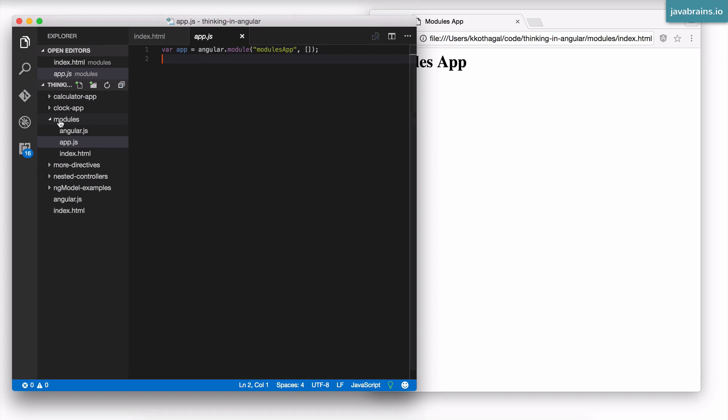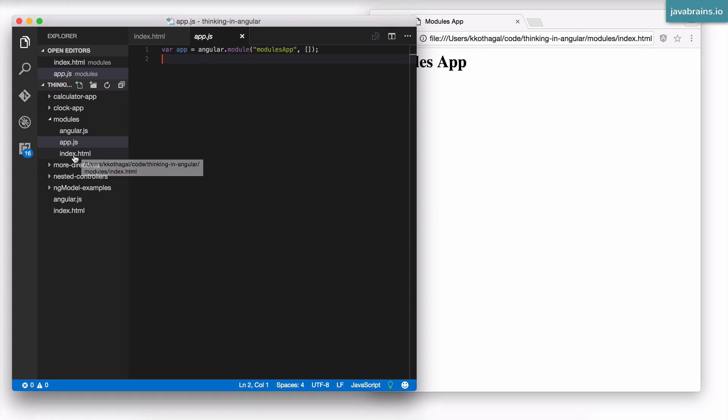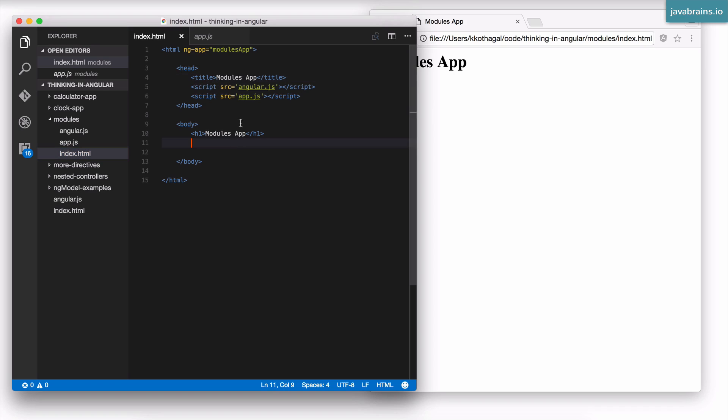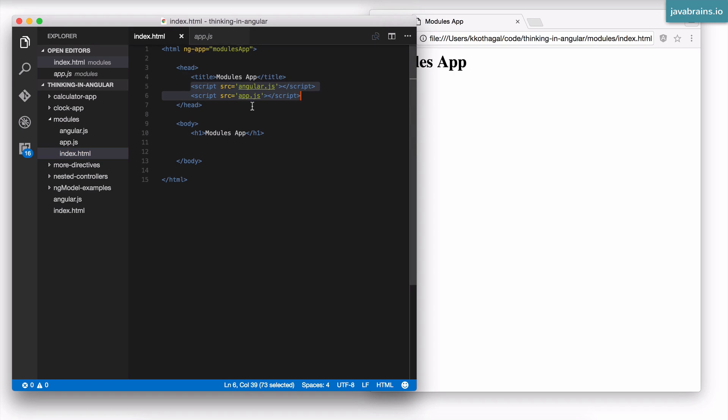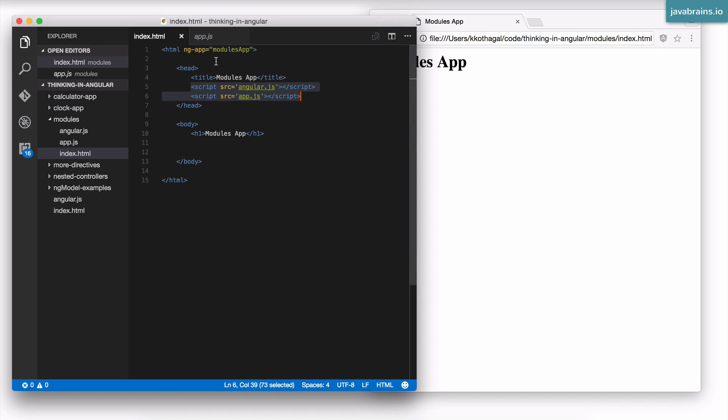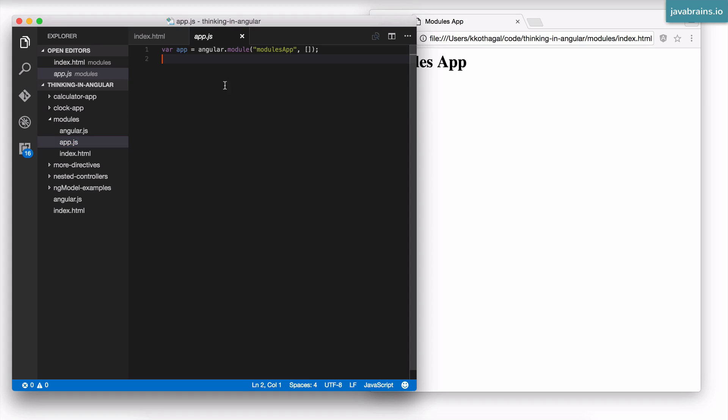I'm going to demonstrate this by creating a new directory called the modules directory with the same app structure. I have index.html with two scripts, Angular and app.js, and I have an ng-app pointing to modules app. I have app.js which creates the module modules app, again with the mysterious empty array.